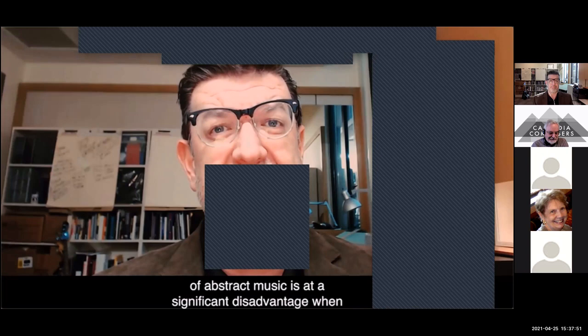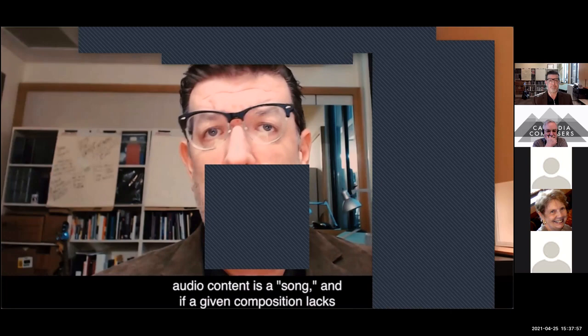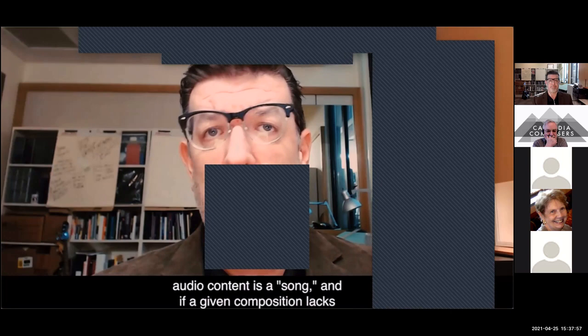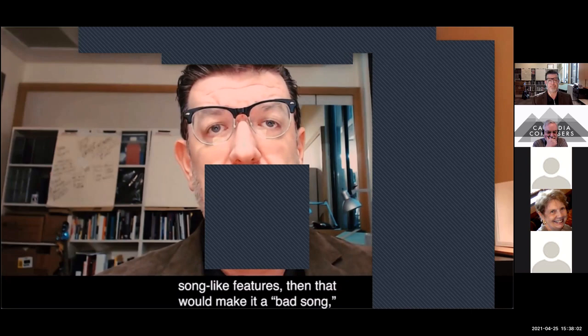This innocent label betrays a significant cultural barrier to receiving new forms of musical expression. An unfamiliar work of abstract music is at a significant disadvantage when it reaches uninitiated listeners. If every piece of audio content is a song, and if a given composition lacks song-like features, then that would make it a bad song, and therefore not worth study or appreciation.